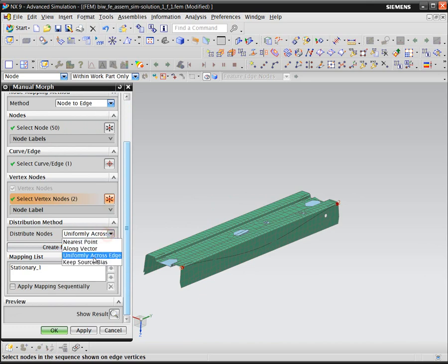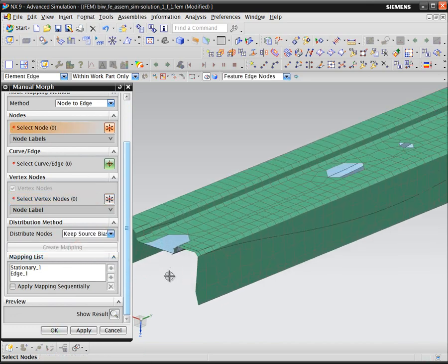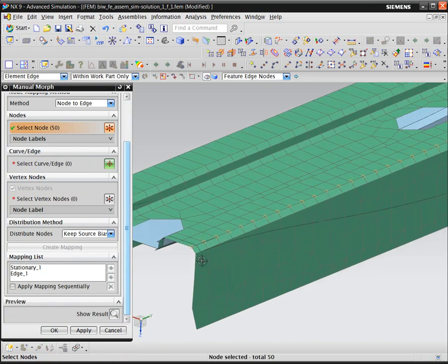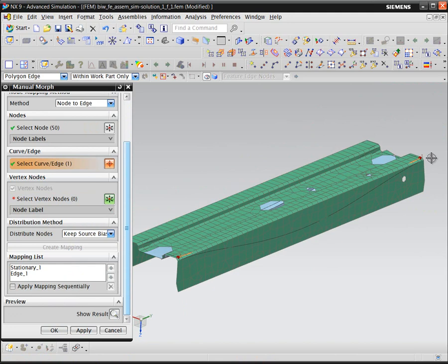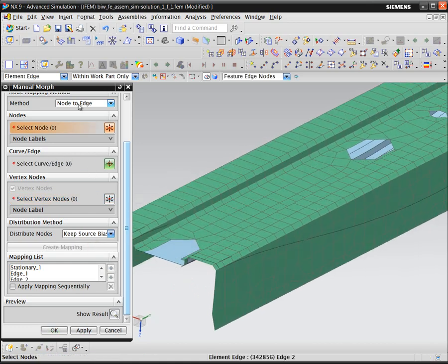We'll define some vertex nodes and the distribution method, and define the mapping. We'll continue to define our node-to-edge mappings.